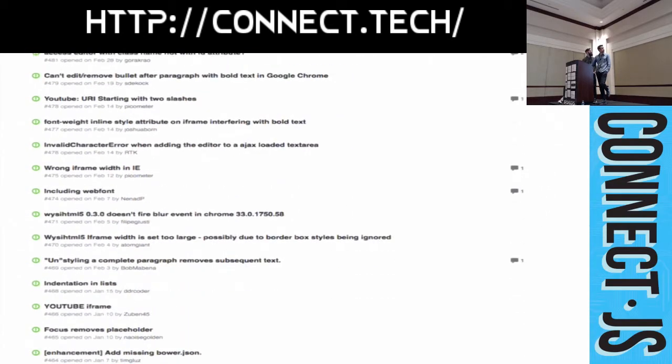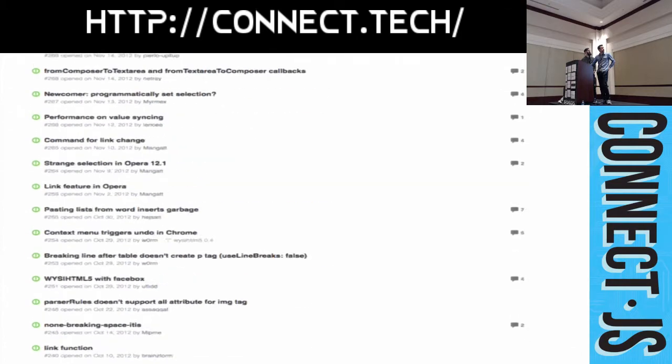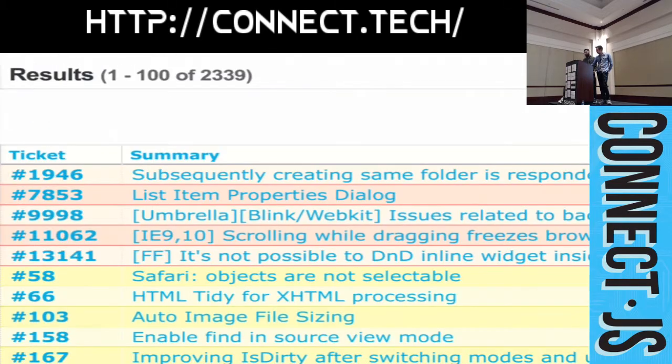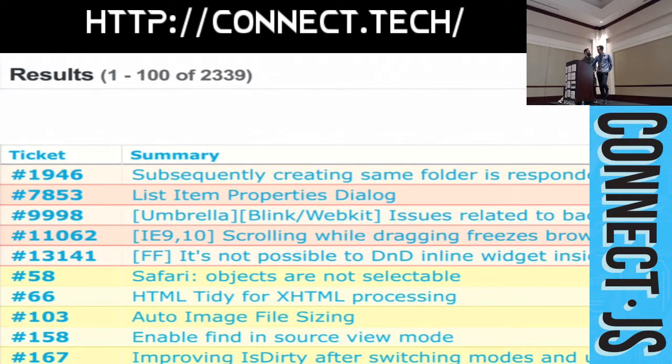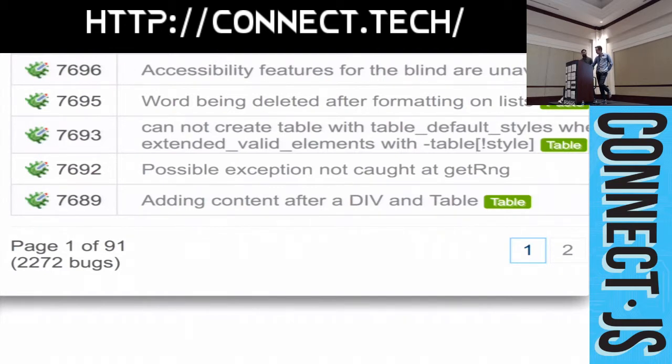Here's another major editor, 2300 open issues. Yet another editor, 2200 open issues. I'm convinced that there are approximately 2200 possible content editable bugs in the world.